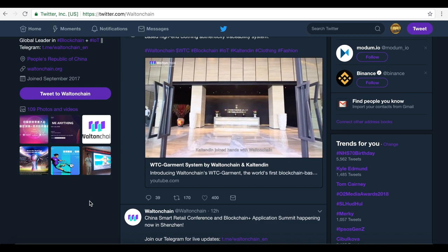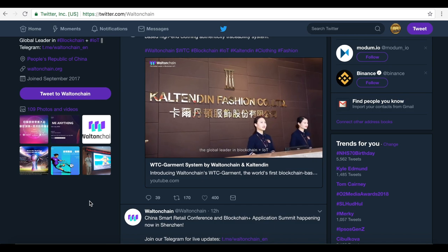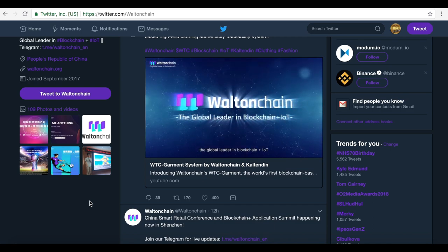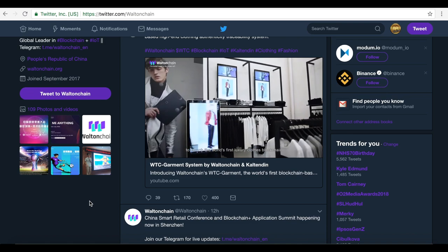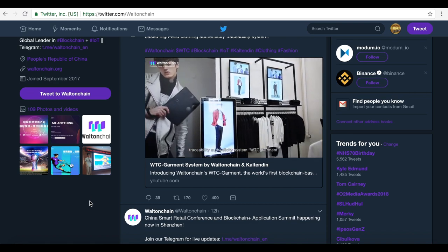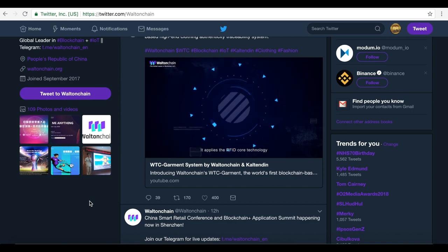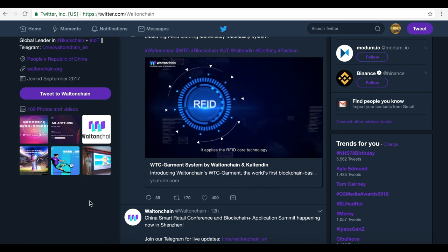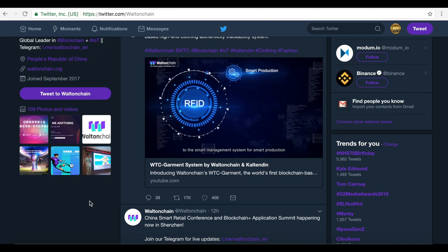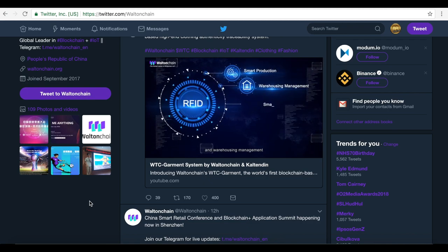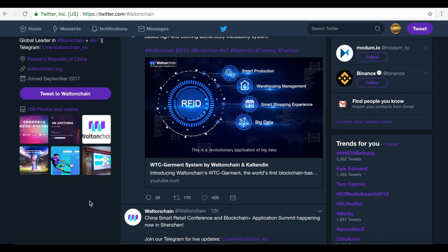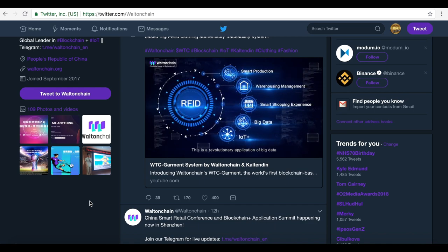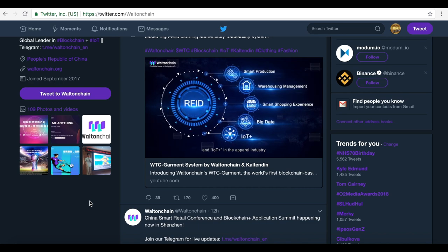Kaltendin joined hands with Walton Chain, the global leader in blockchain plus IoT, to launch the world's first luxury clothing blockchain traceability authenticity system, WTC Garment. It applies the RFID core technology to the smart management system for smart production and warehousing management and smart shopping experience. This is a revolutionary application of big data and IoT plus in the apparel industry.